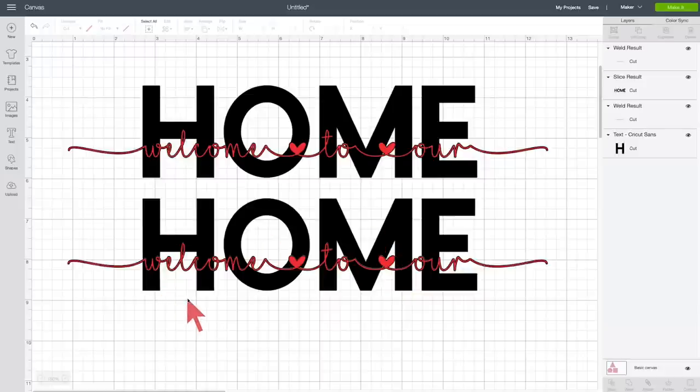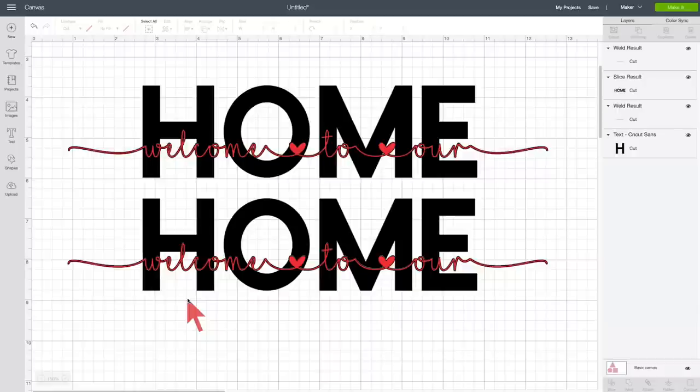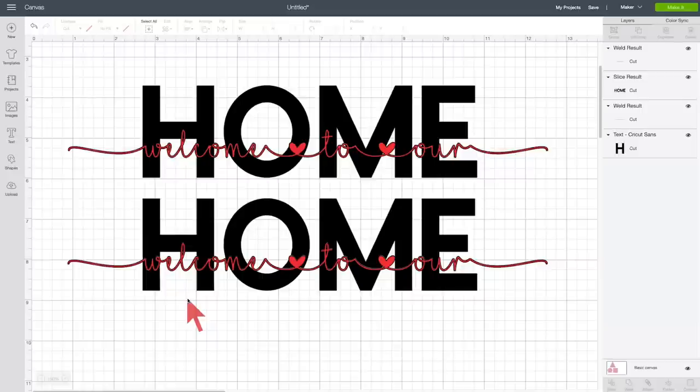So, what a lot of people like to do is create an outline around this text. This is where the complicated part comes in, right? So, if you don't want to do this, you're good to go. Have fun. You can move on and start doing your vinyl, or whatever you want. If you want this line to show up better, you need an outline around it.